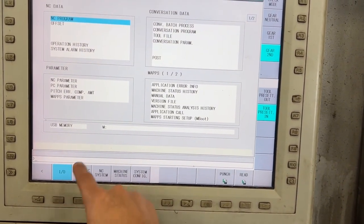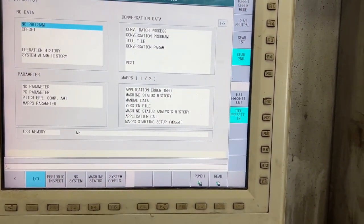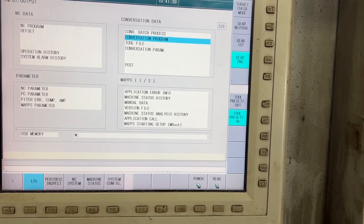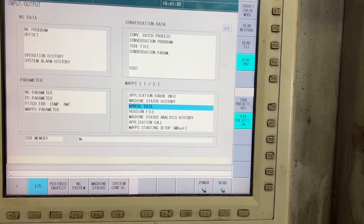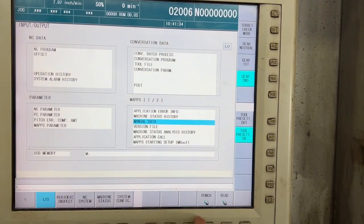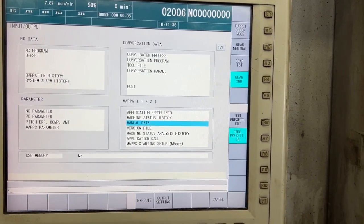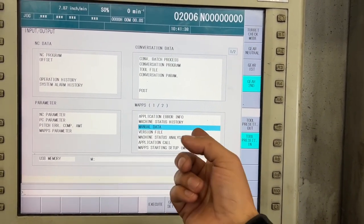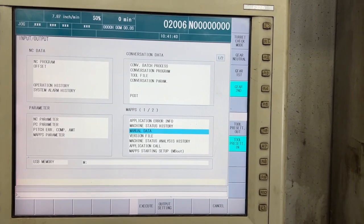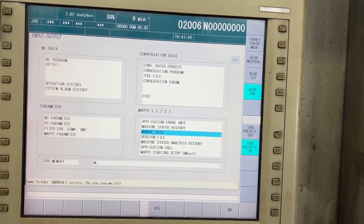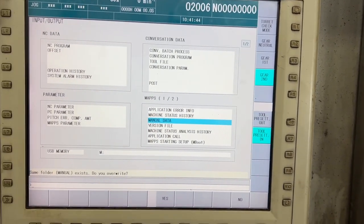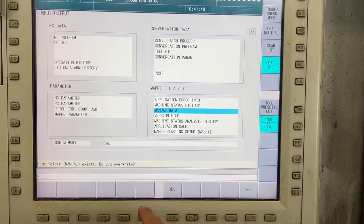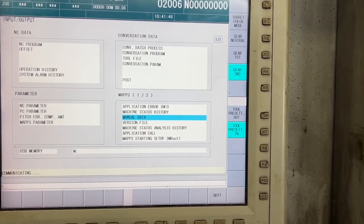In IO, you have the manual data option. Let's move to that and punch the data from the CNC to the USB. Let's execute. Now it's asking if I want to overwrite the file. I'm going to say yes.